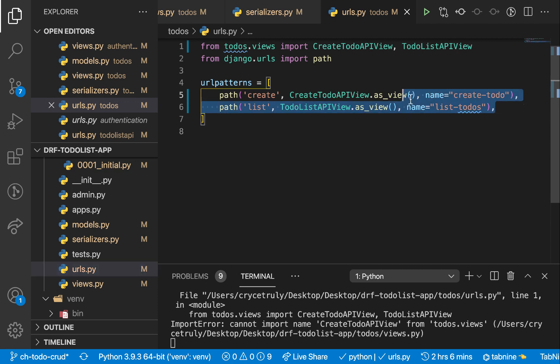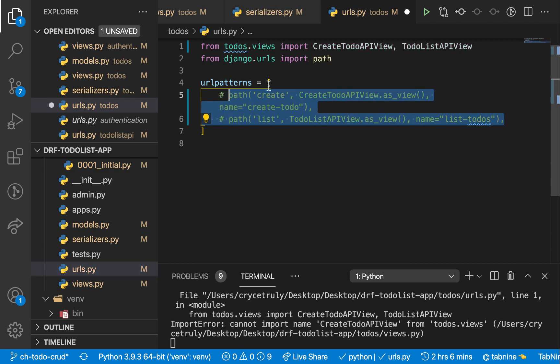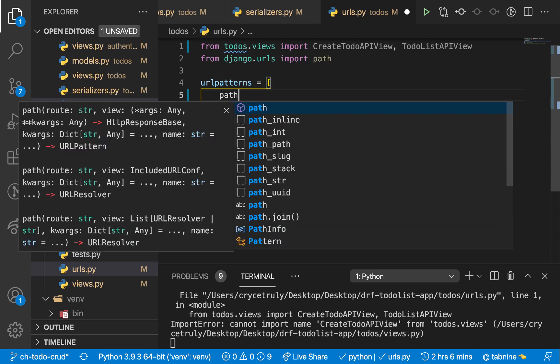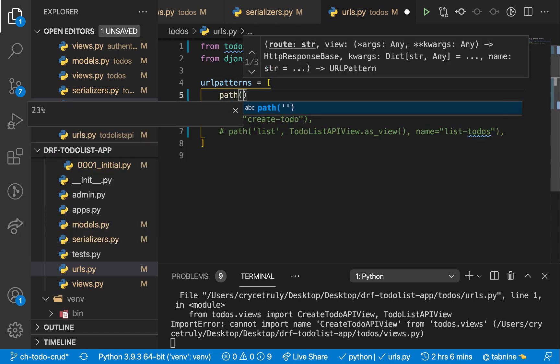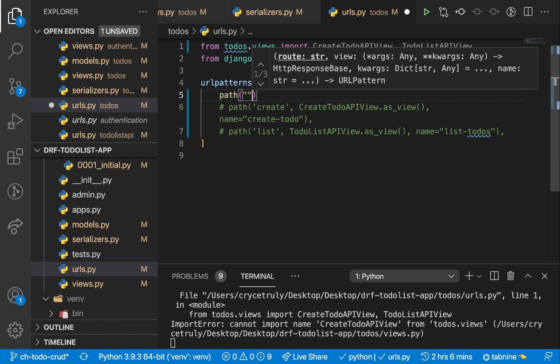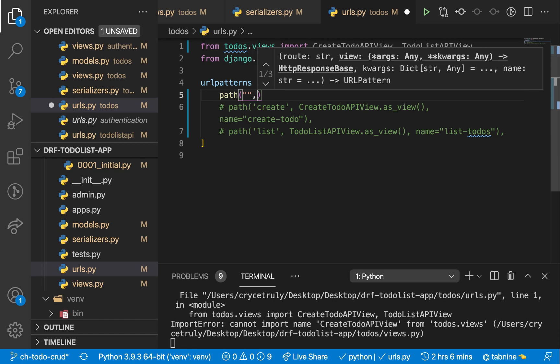So here I'm going to comment this and have a new path. So this one is going to be, I'm just going to keep it as empty.